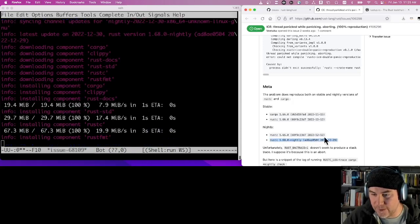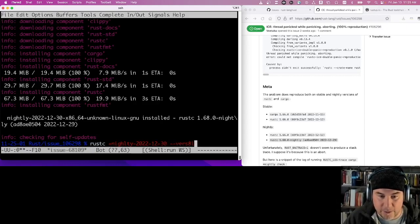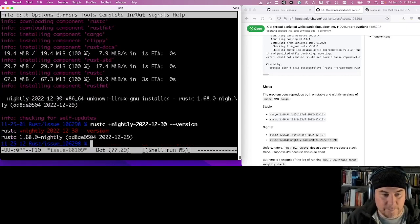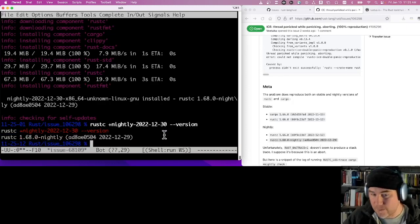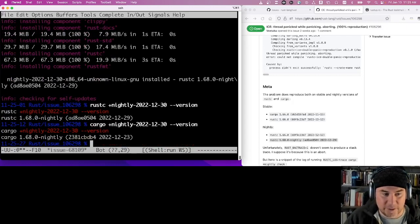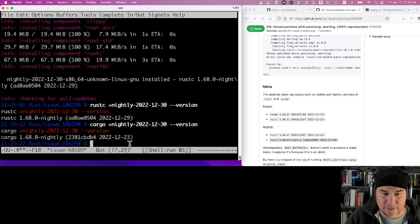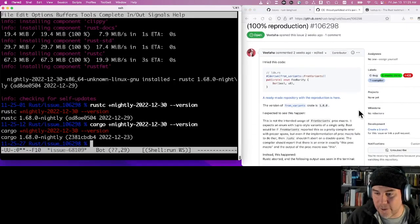So if I grab the nightly from December 30th, this should correspond to the nightly that this person was testing on. Let's check that — if I say I want to run against nightly from December 30th, it spits out the exact same information that this person had. Great, so now we have access to the same version of Rust and Cargo that was used when this person filed their bug. If you say `cargo +nightly --version`, it'll show the same date, though Cargo is a different project with a different commit.